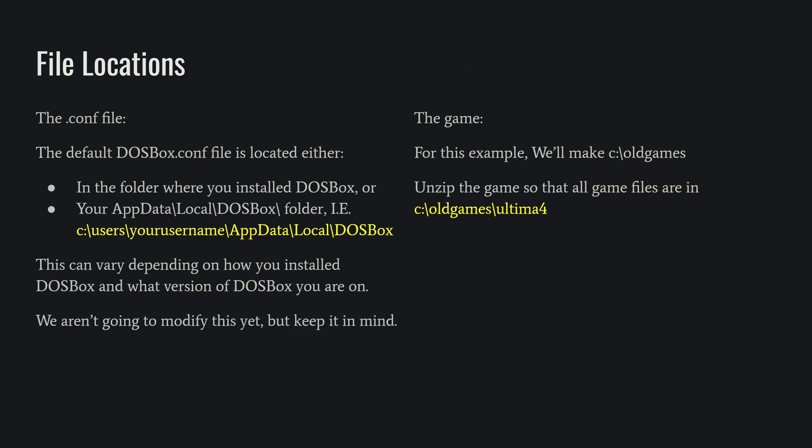We're going to look at some file locations. The first is the configuration file, or .conf file. It's located in your app data folder. You don't really need to pull this up right now, but keep it in mind because the configuration file determines what kind of machine our Ultima 4 is going to run under. For this, we're going to use the default option, so you don't need to change a thing at the moment. We're going to go into that in part 2.